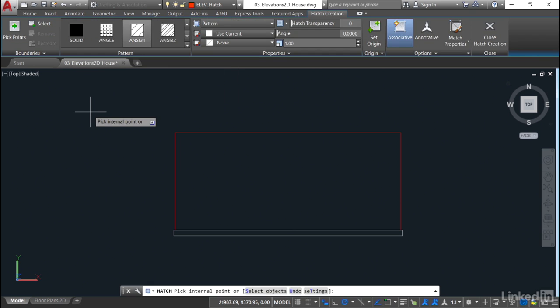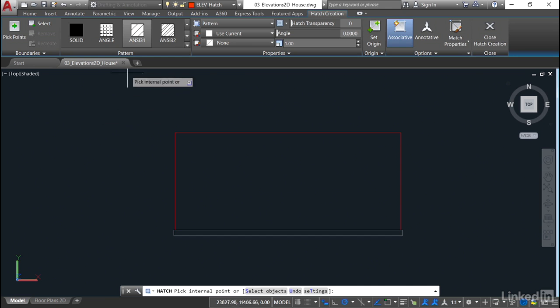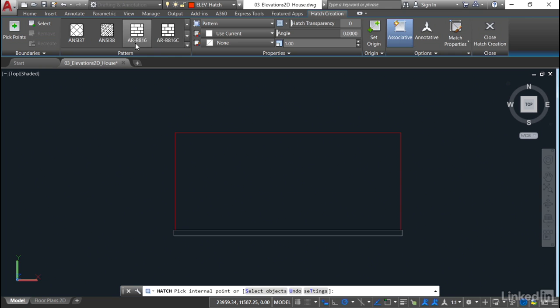The hatch in later versions of AutoCAD all comes up here in the ribbon. Just be aware of that, and you've got a contextual tab there, Hatch Creation. I'm going to go and look at the hatch patterns here. And if you come down and scroll down the list, you will see that there's some nice ones here. There's ARB816, which is a nice brick pattern.